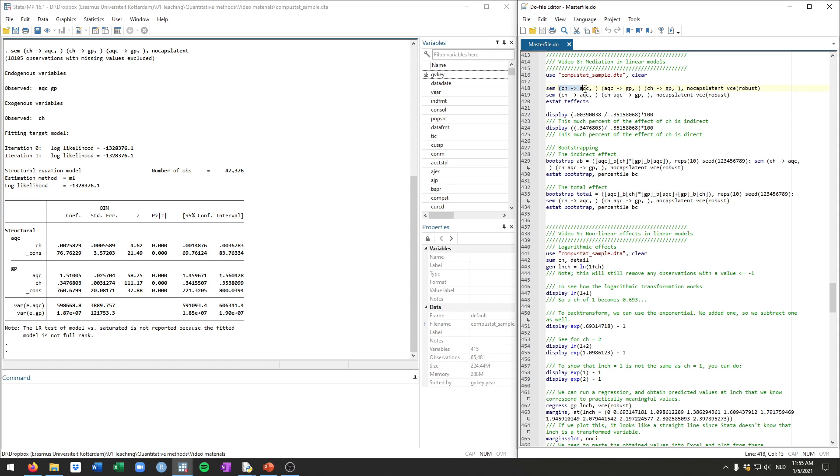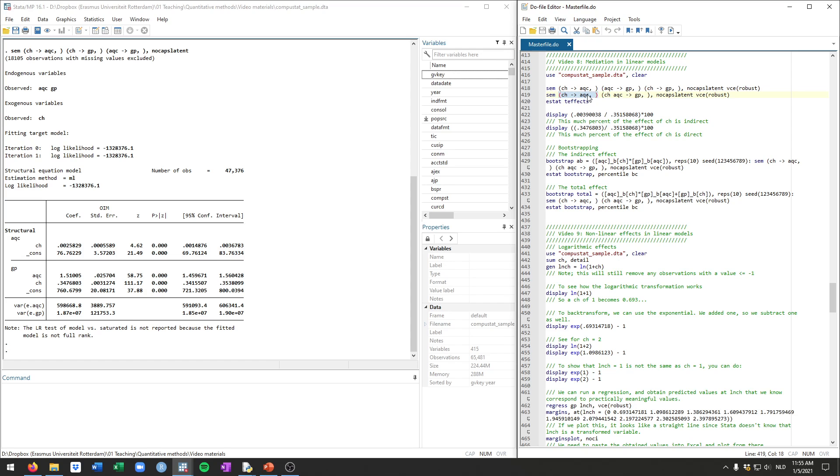You would typically type sem and then between parentheses are the different lines that we drew, so the arrows. As you can see here, we drew a line from ch to aqc. So this here means ch has an effect on acquisitions. We drew a line from acquisitions to gp and we drew a line from cash to gp. You can rewrite this by organizing them into the two equations that we have. And as we will also have seen in class, here there's one equation, cash to acquisitions. That's what they call the first step. And the second step includes the effects of both cash and acquisitions on gp. And this will be the same as this command above here, just a bit more simplified.